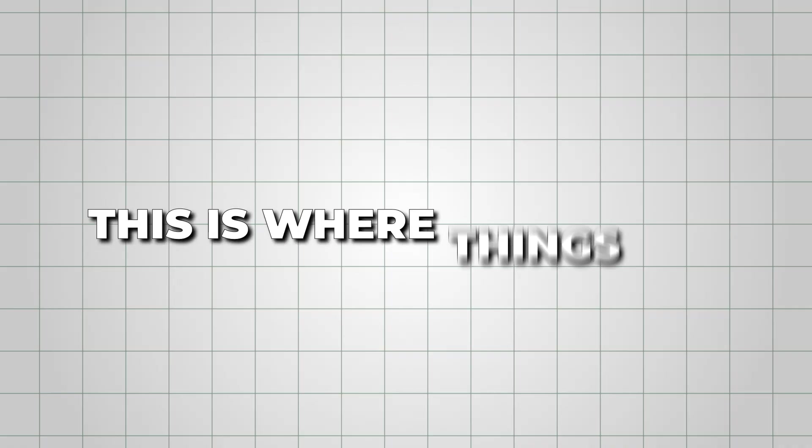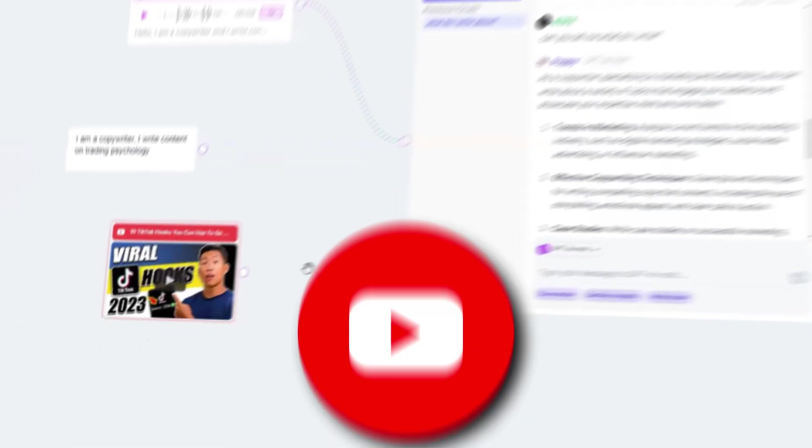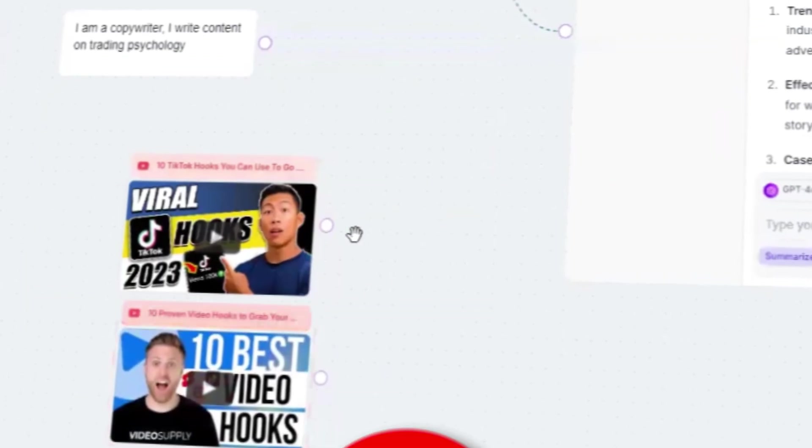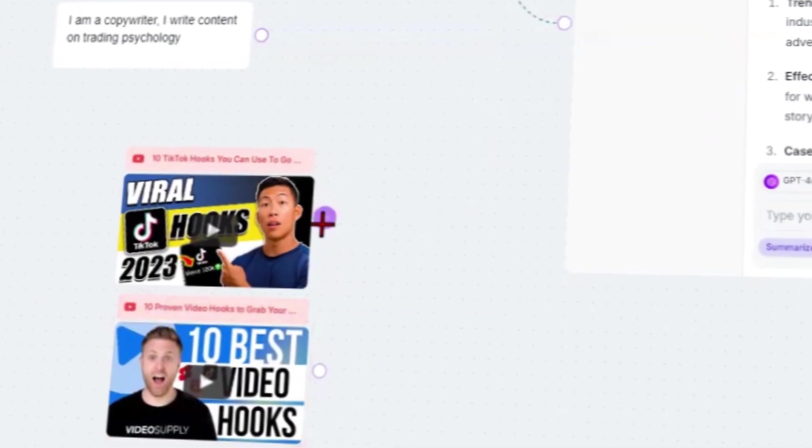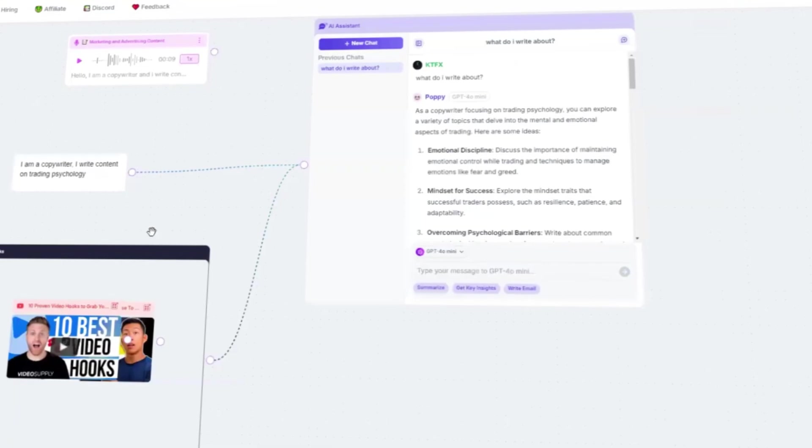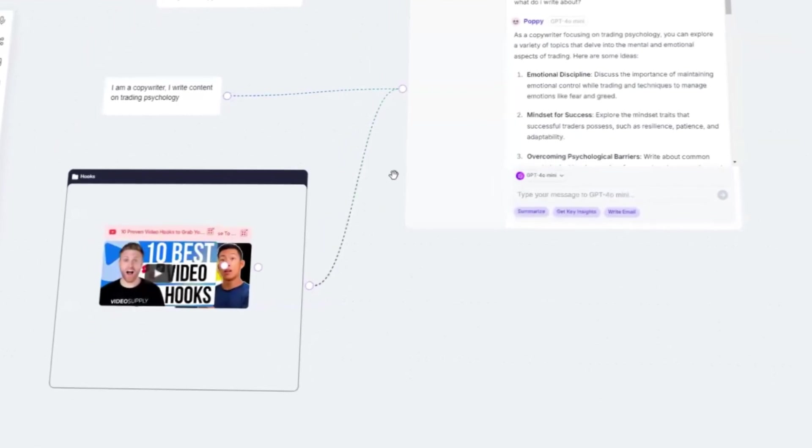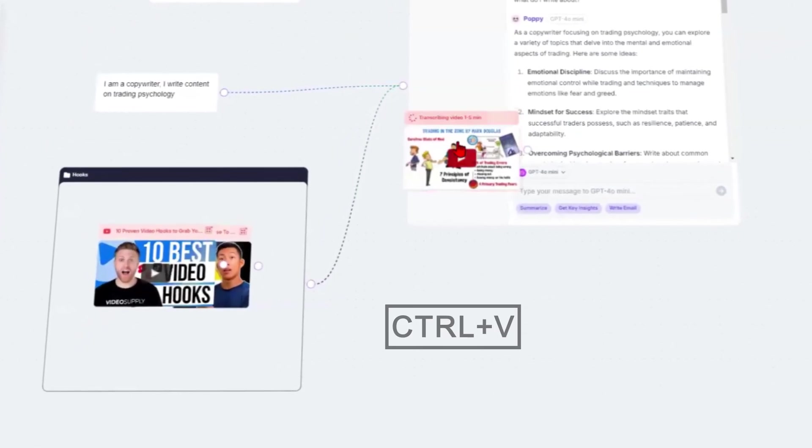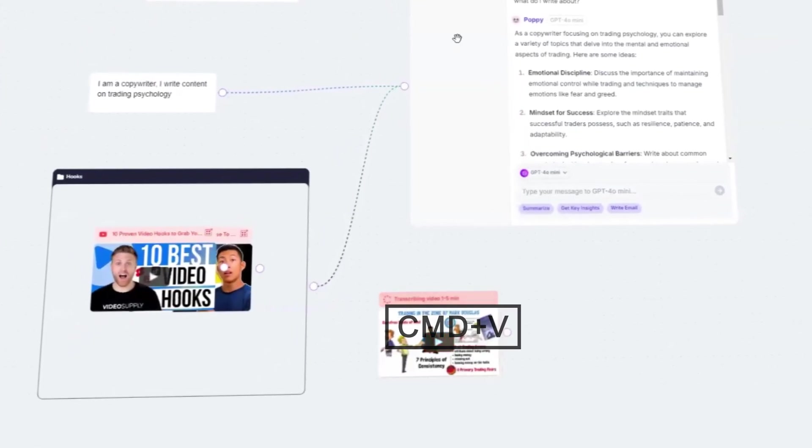Now, this is where things get really interesting. You can paste YouTube videos directly into Poppy AI. No need for complicated uploads. Just copy a video link, go back to Poppy AI, and paste it using Ctrl plus V or Command plus V on Mac.